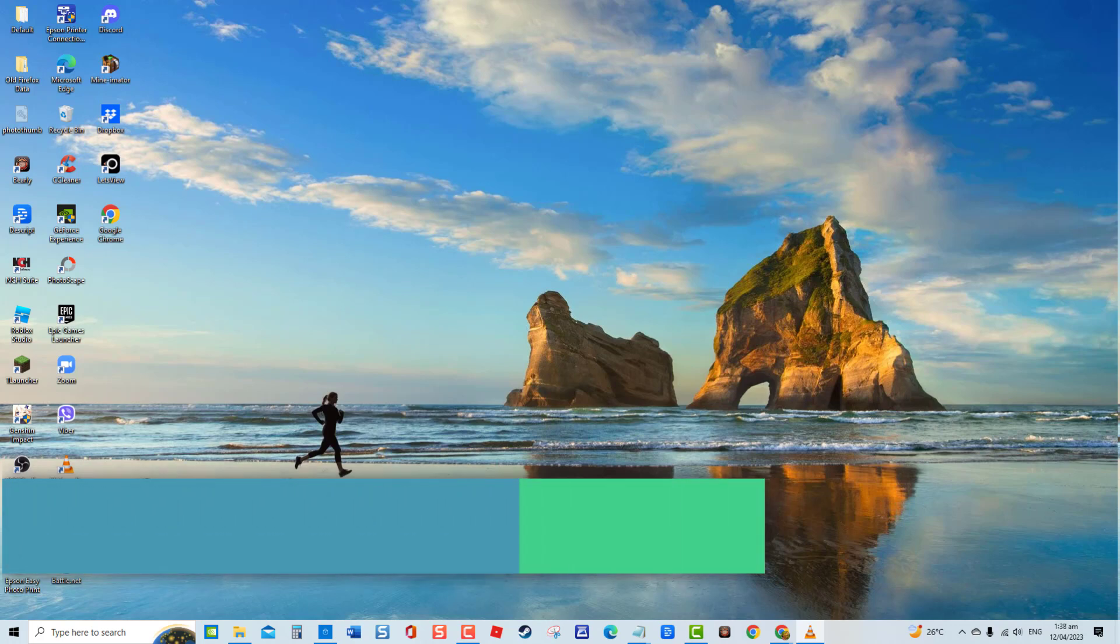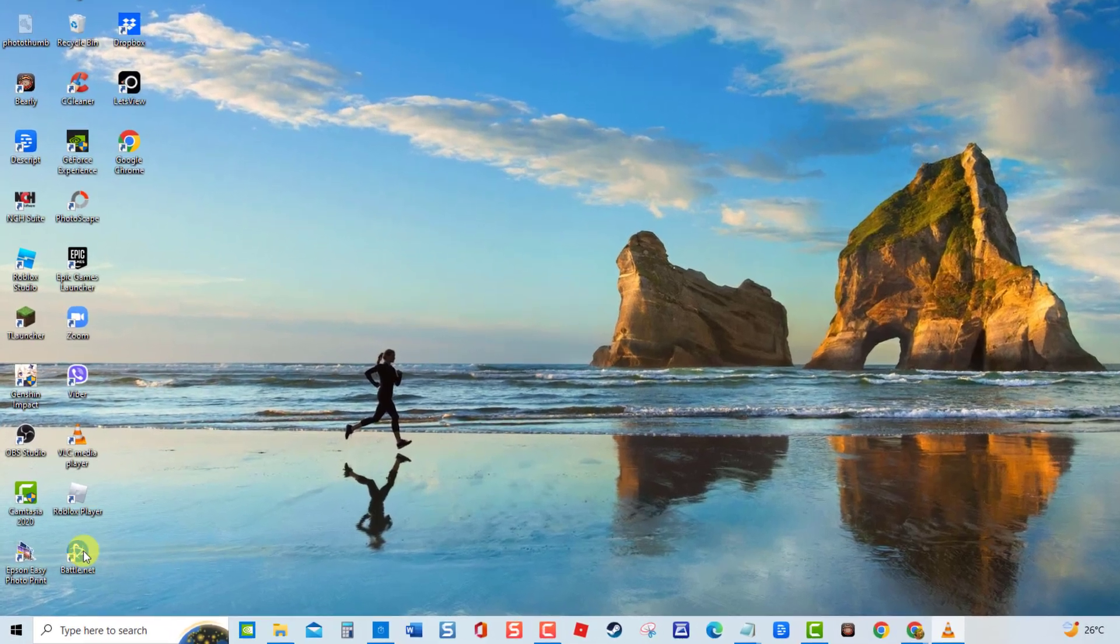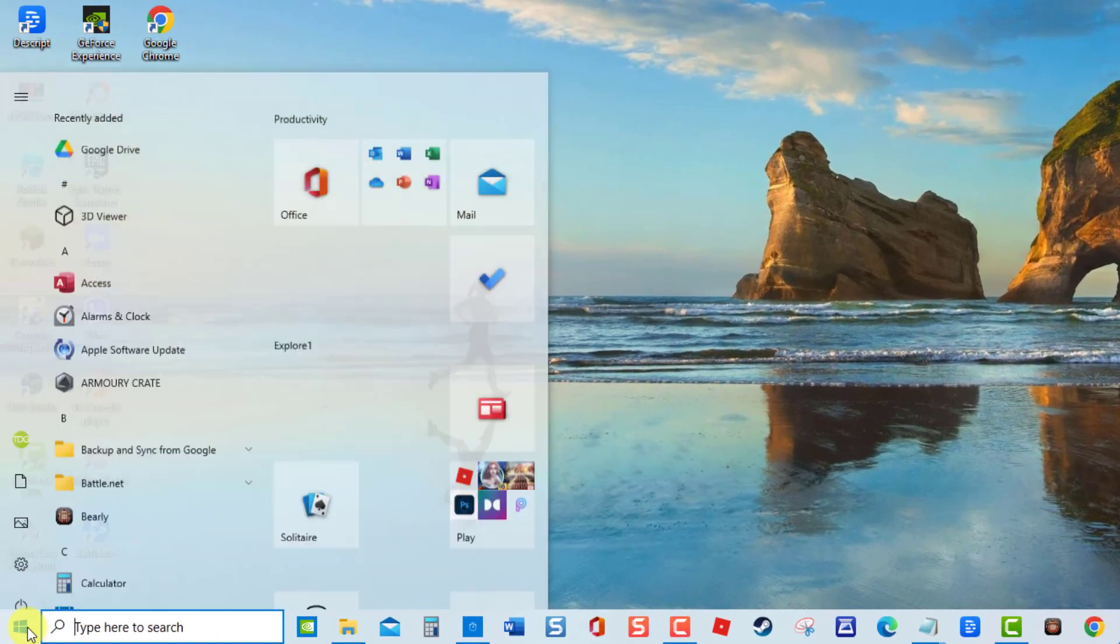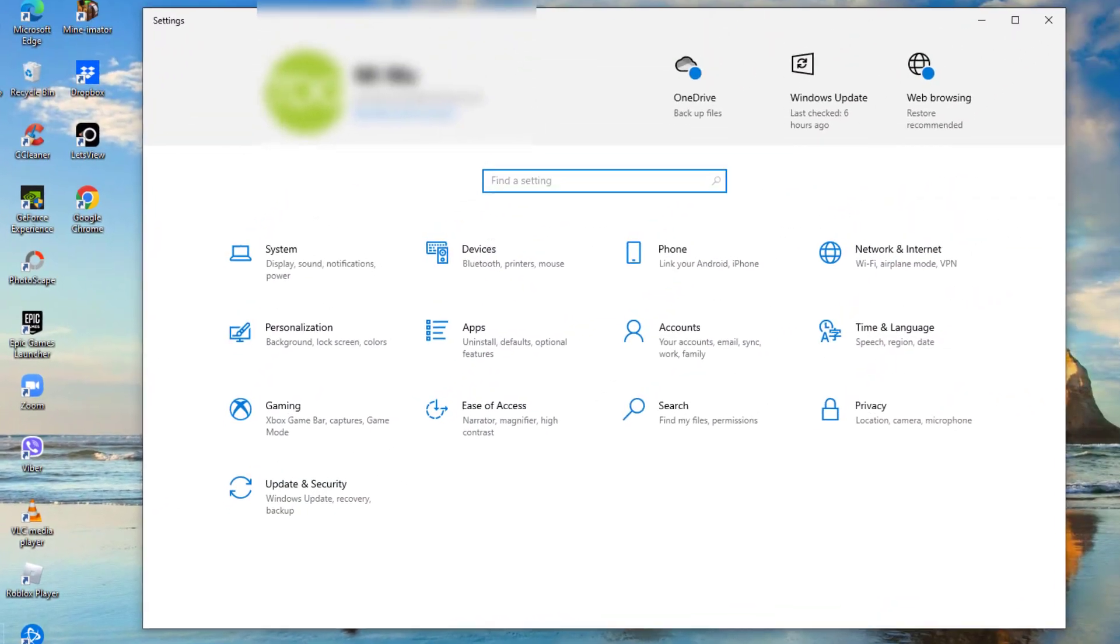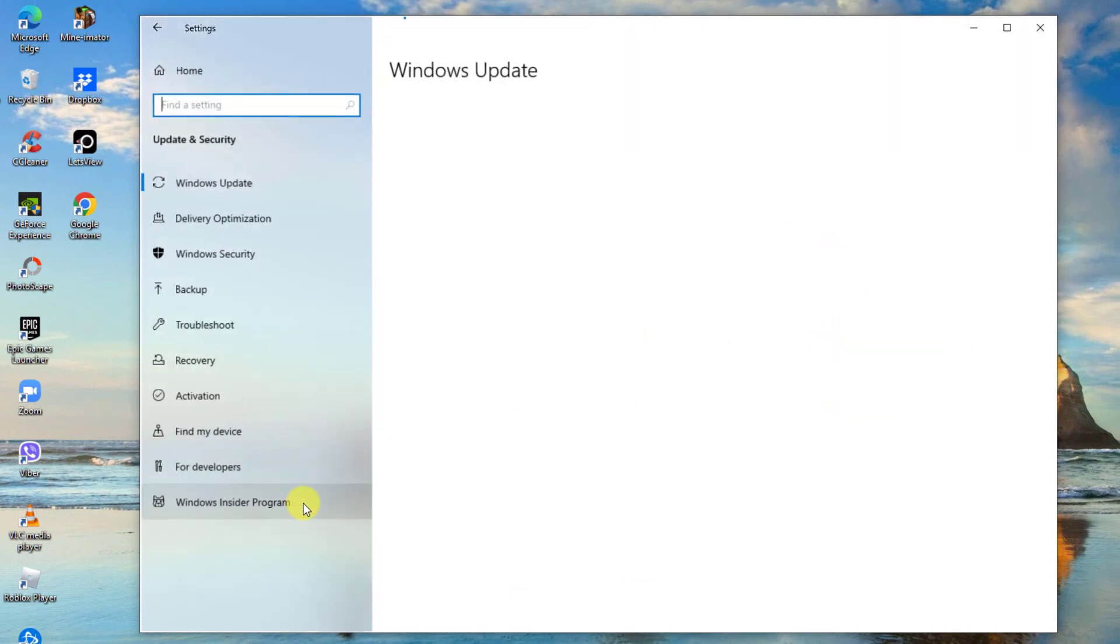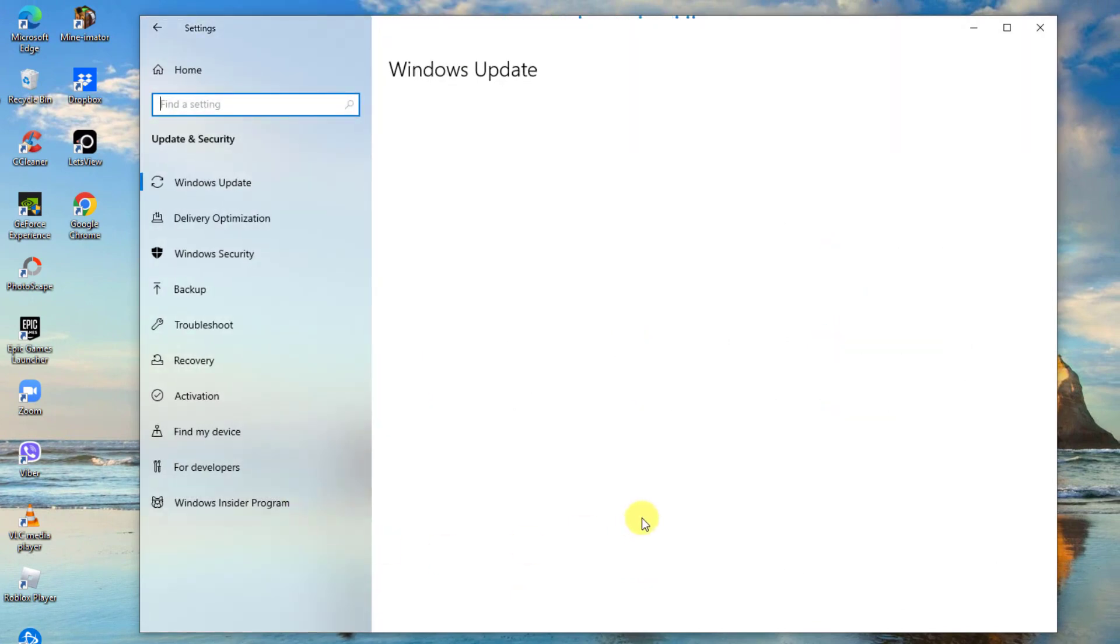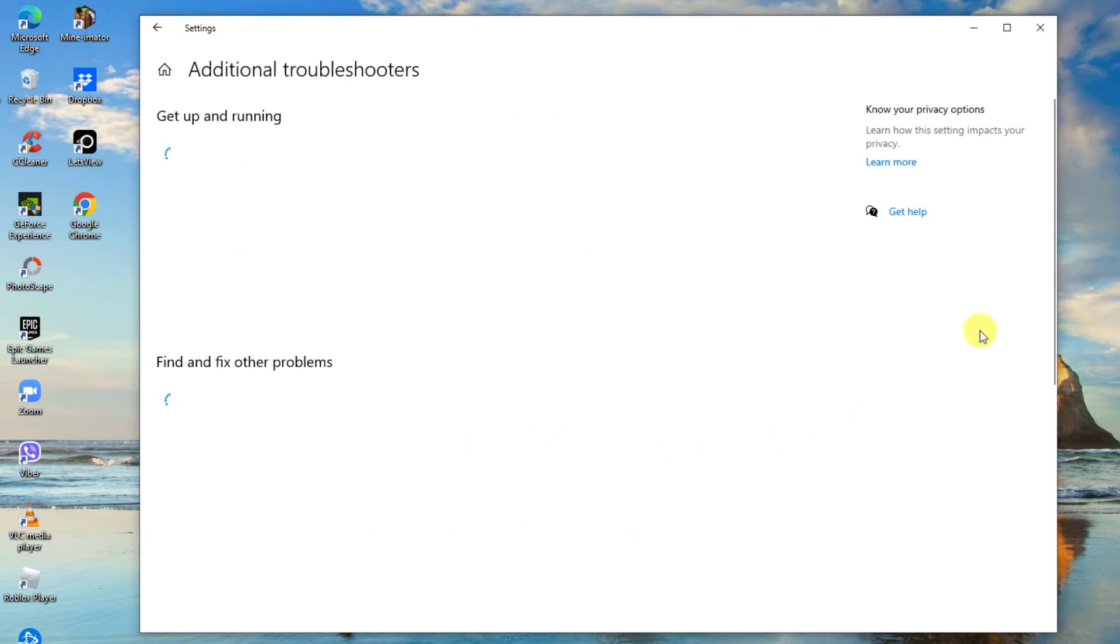To do this, click Start, click Settings (an icon that looks like a gear), click Update and Security, then click Troubleshoot at the left pane. At the right pane, click Additional Troubleshooters, click Windows Update, then click Run the Troubleshooter tab.